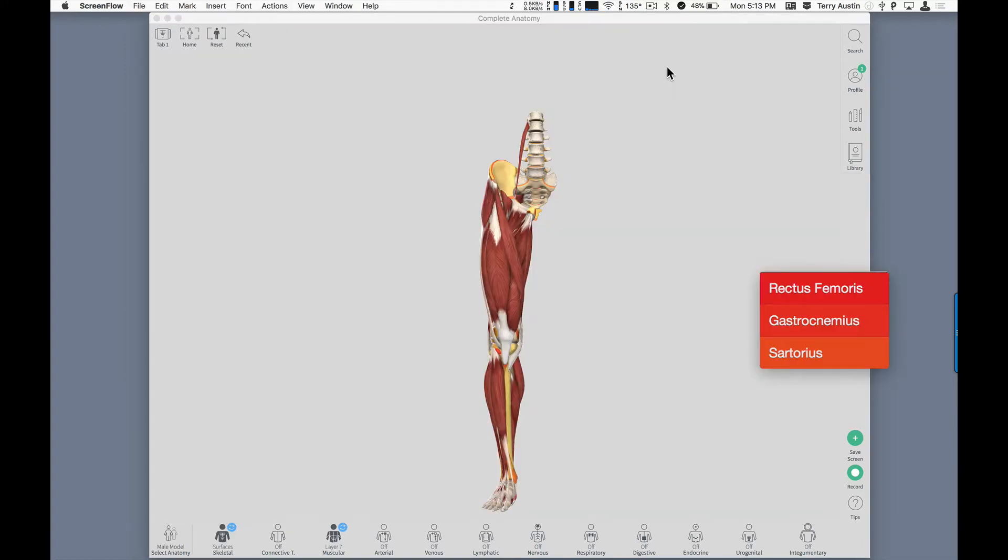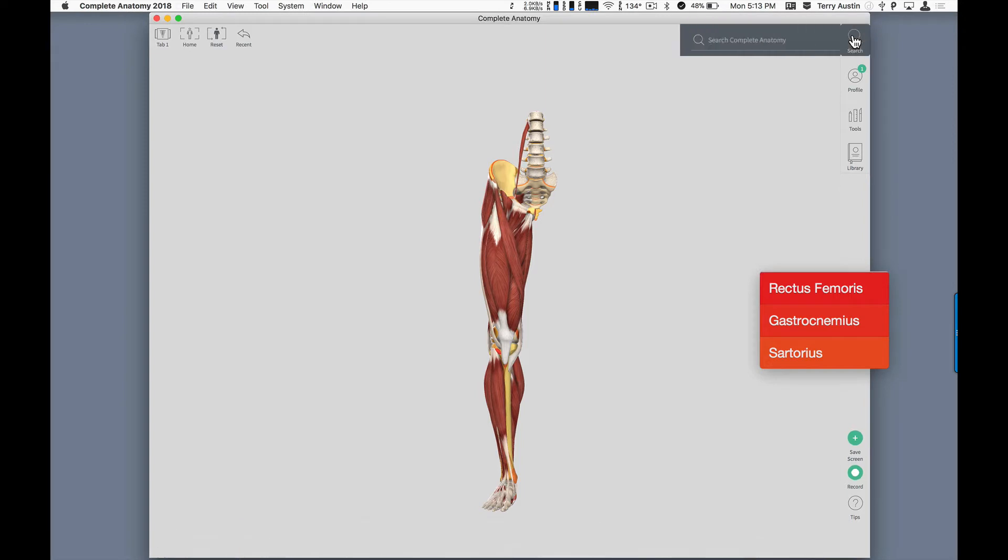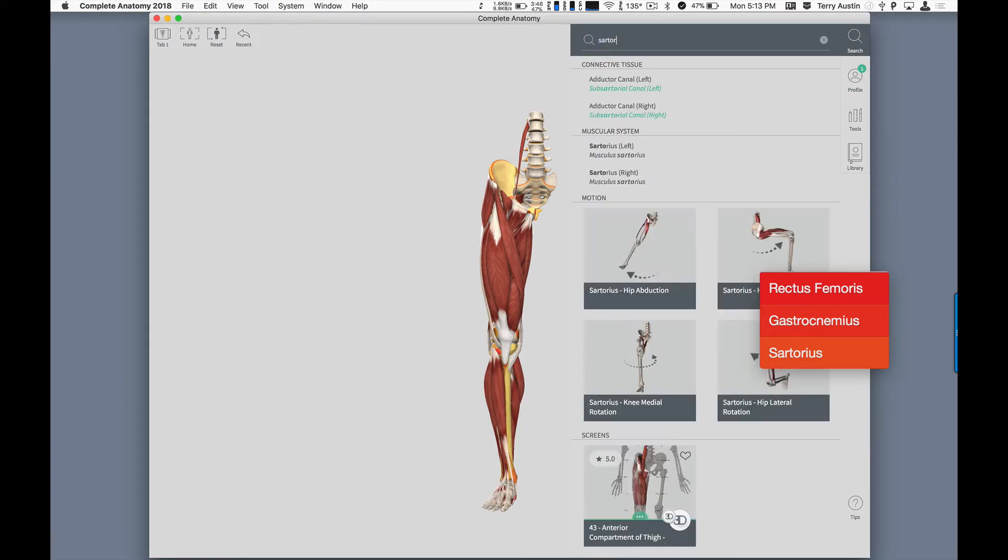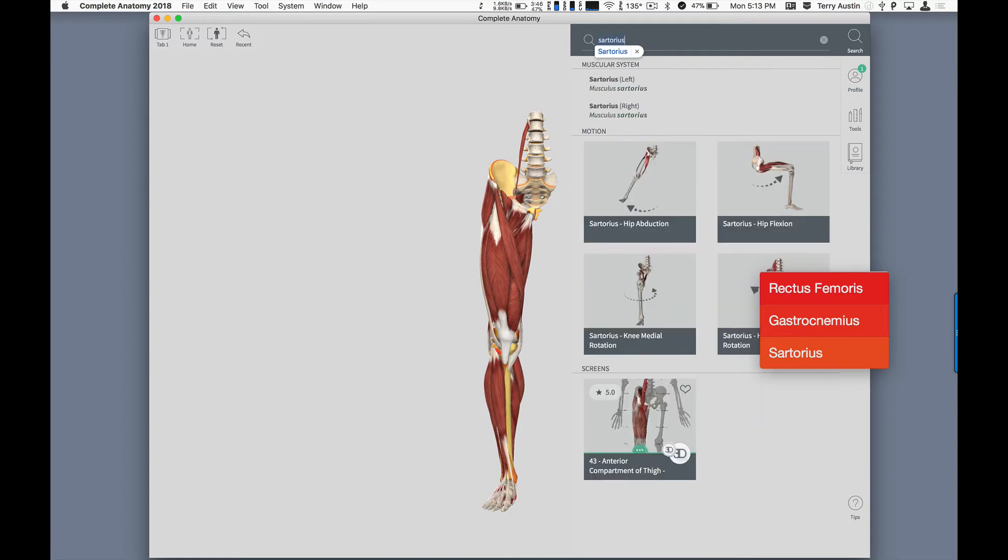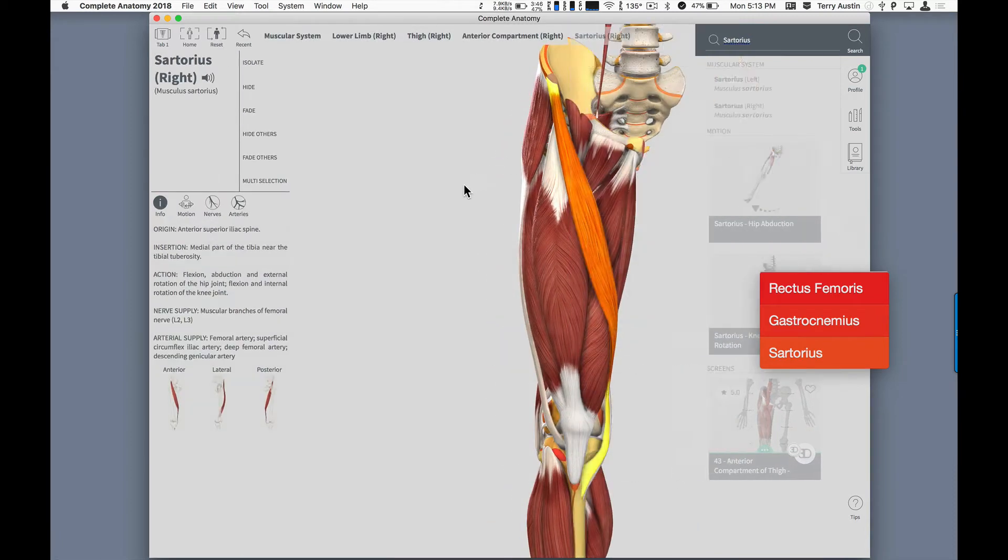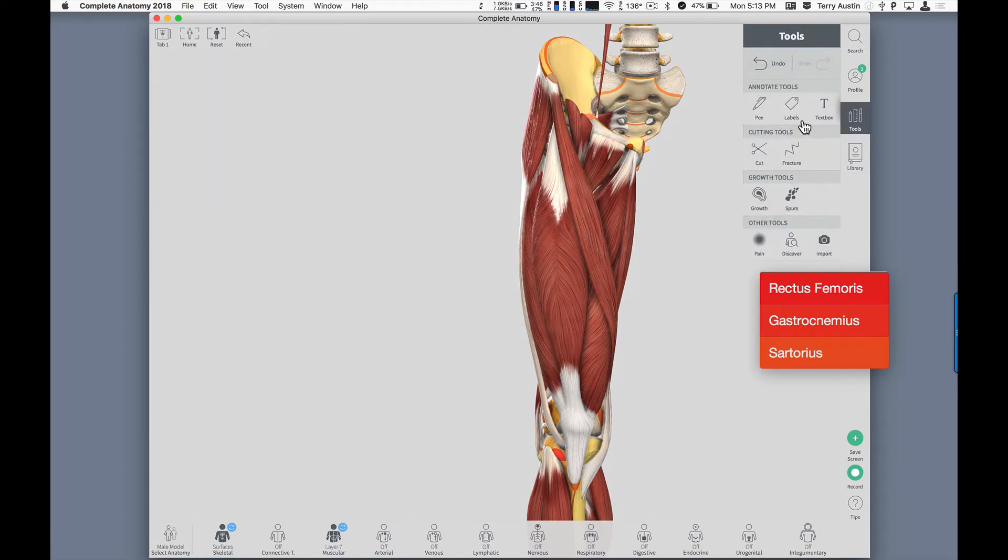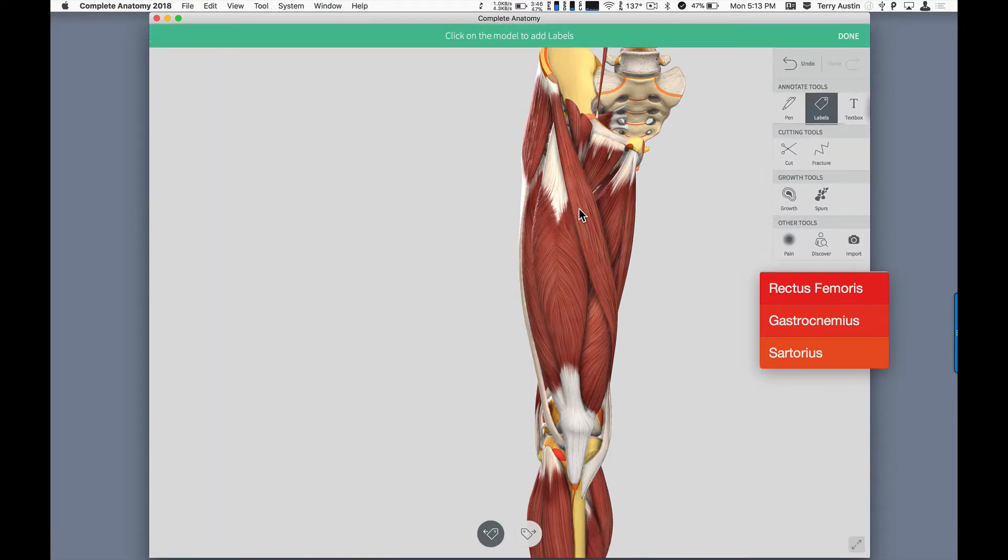Instructors will almost always have a list of anatomical structures for students to learn. I've got a short list here of a few things to find. I'm going to open my search window and type in Sartorius, and we actually have the ability to click that and find the Sartorius right there. While I'm here, I can even open up my tool bin and put a label on that muscle that I just found.